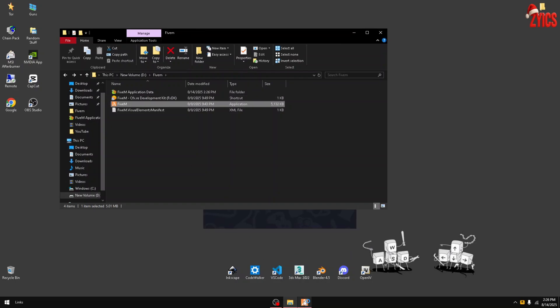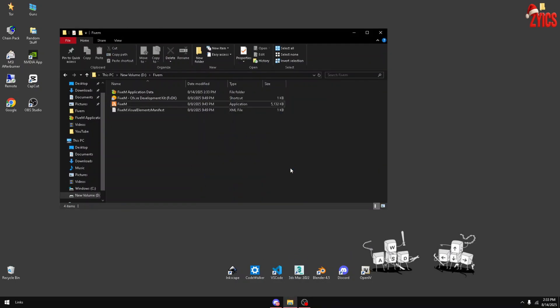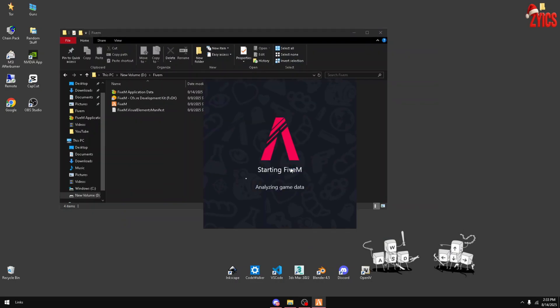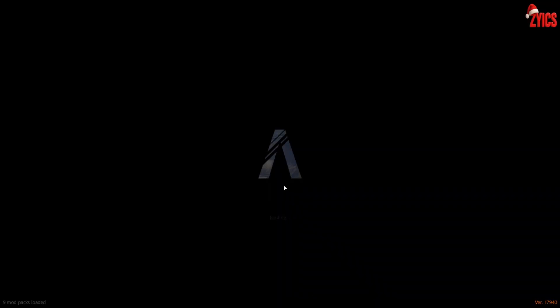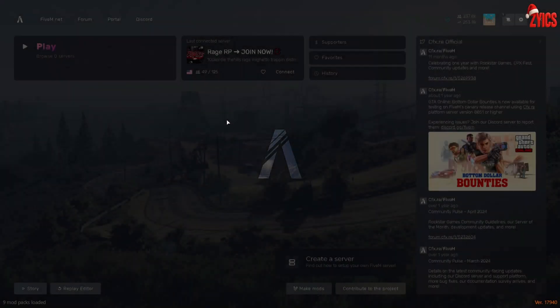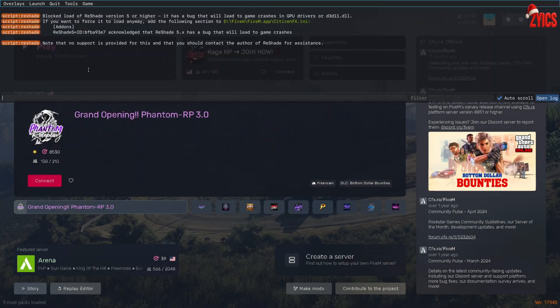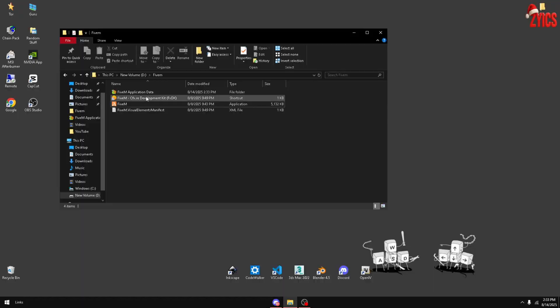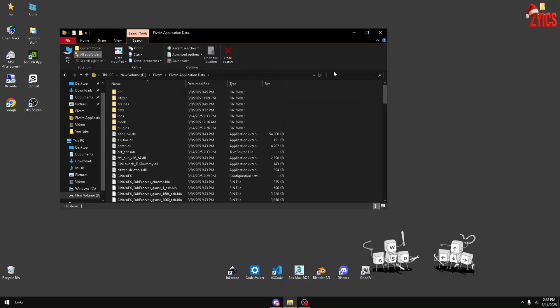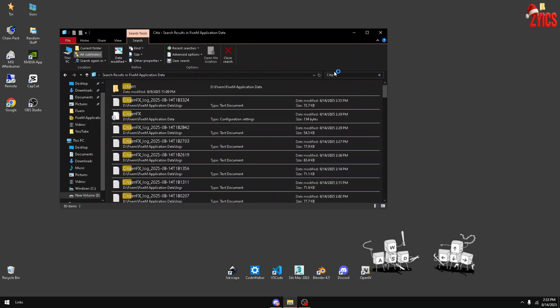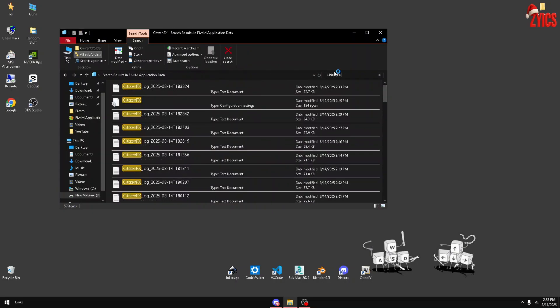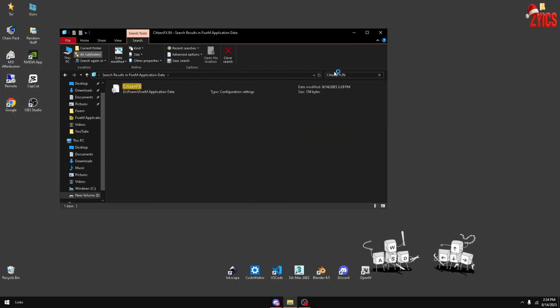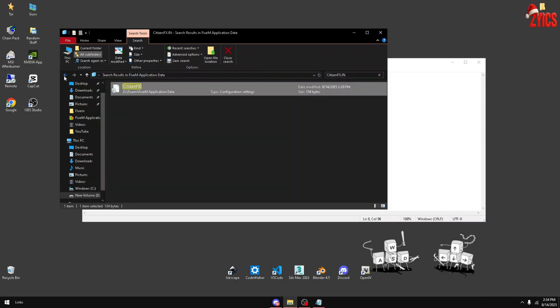Once your FiveM is open, press F8 on your keyboard. Copy from where it says 'Add-ons' actually to 'ReShade'. Open up the FiveM Application Data folder, go to search and type in CitizenFX.ini. Go a line or two below and just paste that add-ons. Hit Ctrl+S and then you can open up your FiveM and close the folder and the CitizenFX.